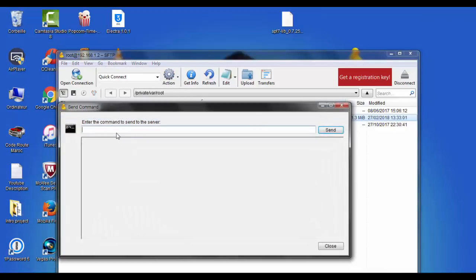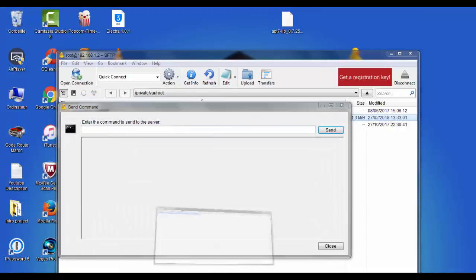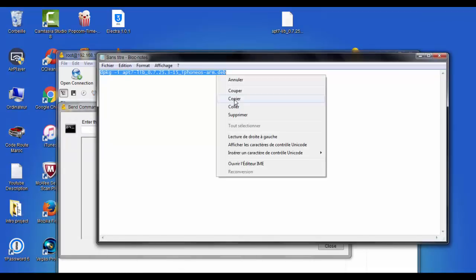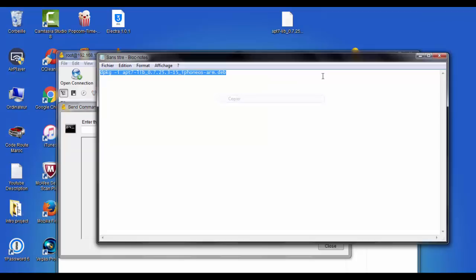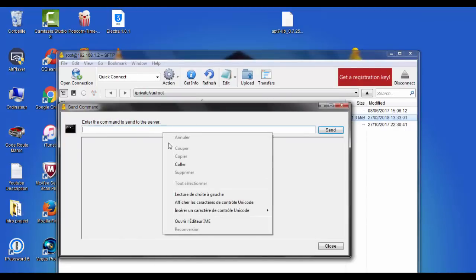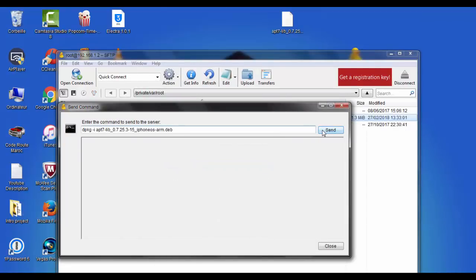So what you're going to type here is a command. You can find it also below the video, so copy it and paste it here. Tap on send.